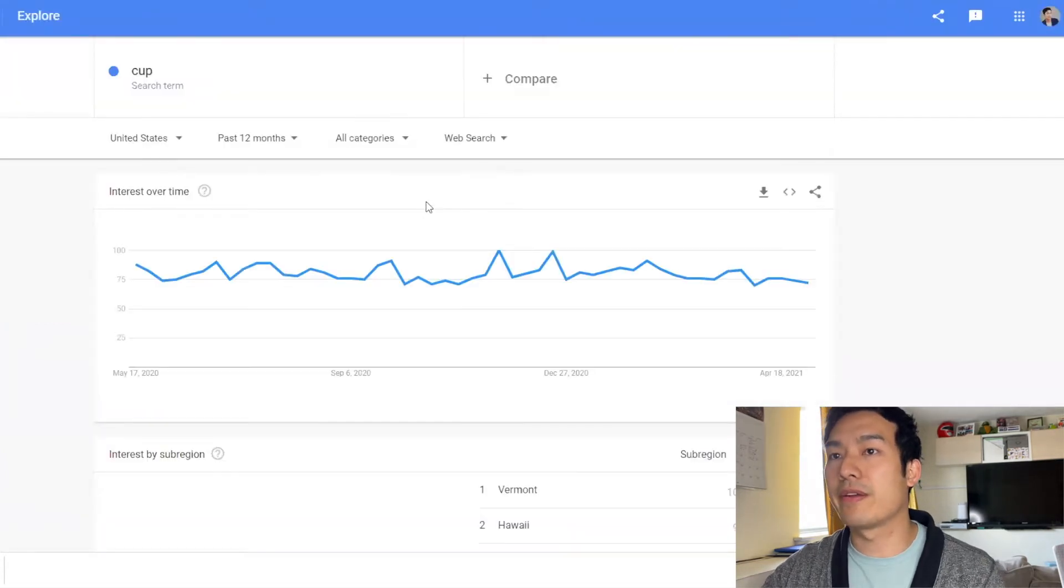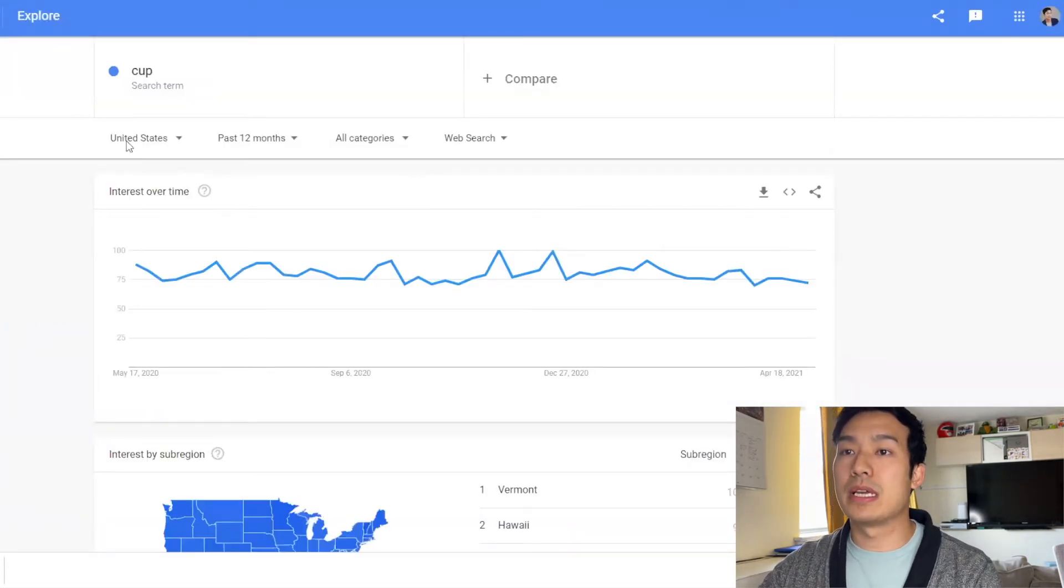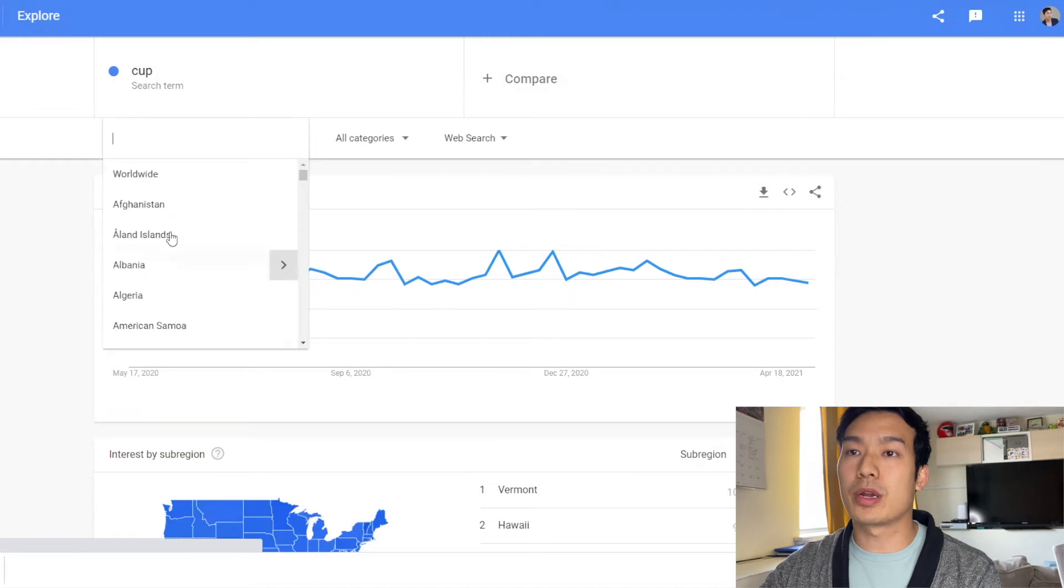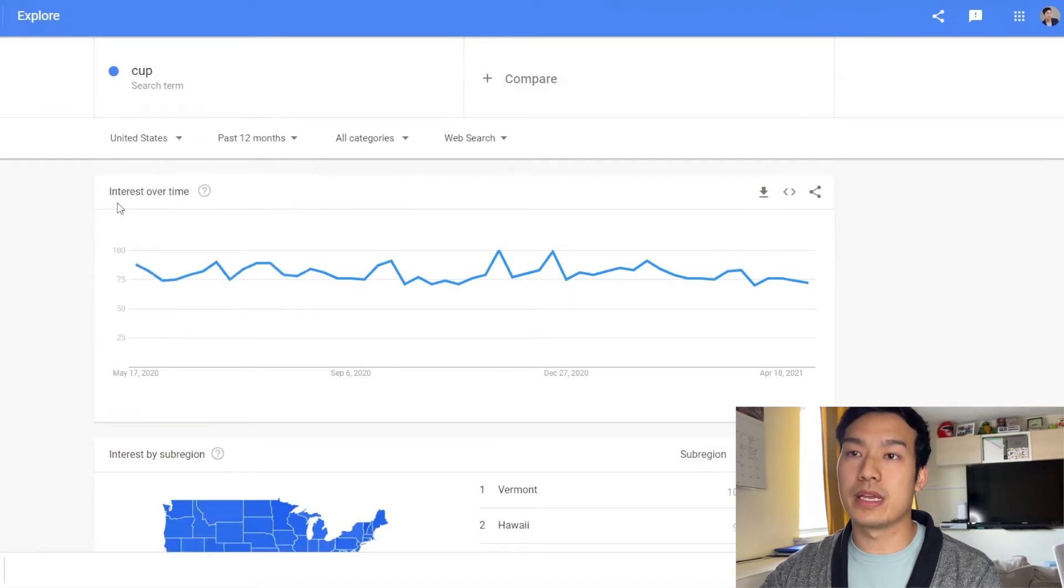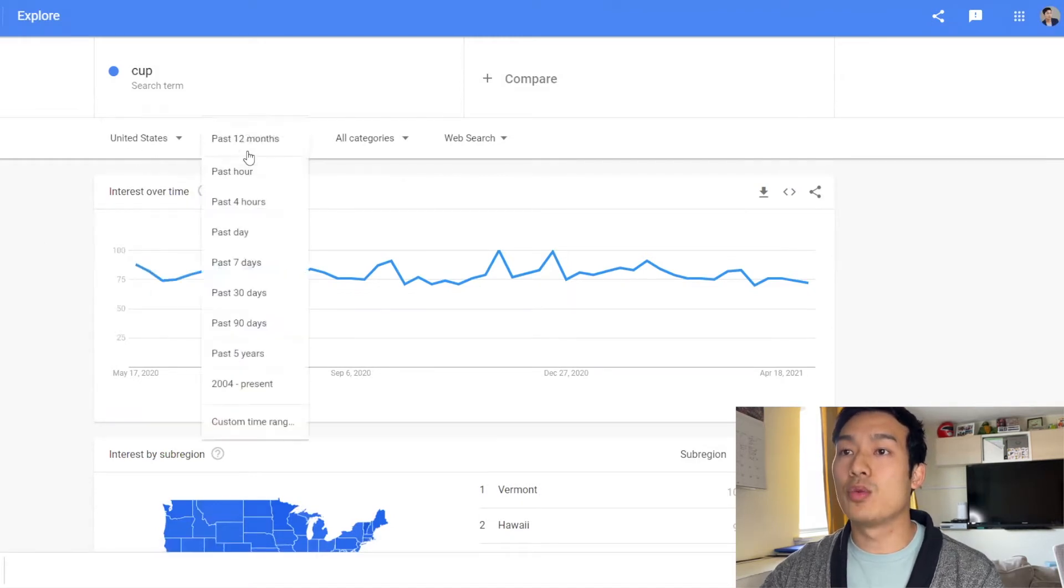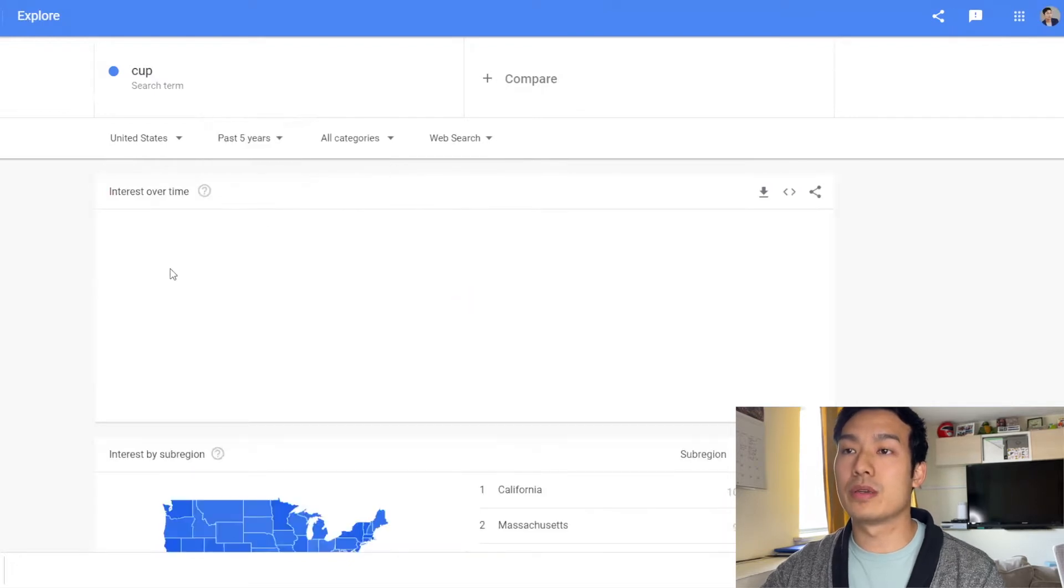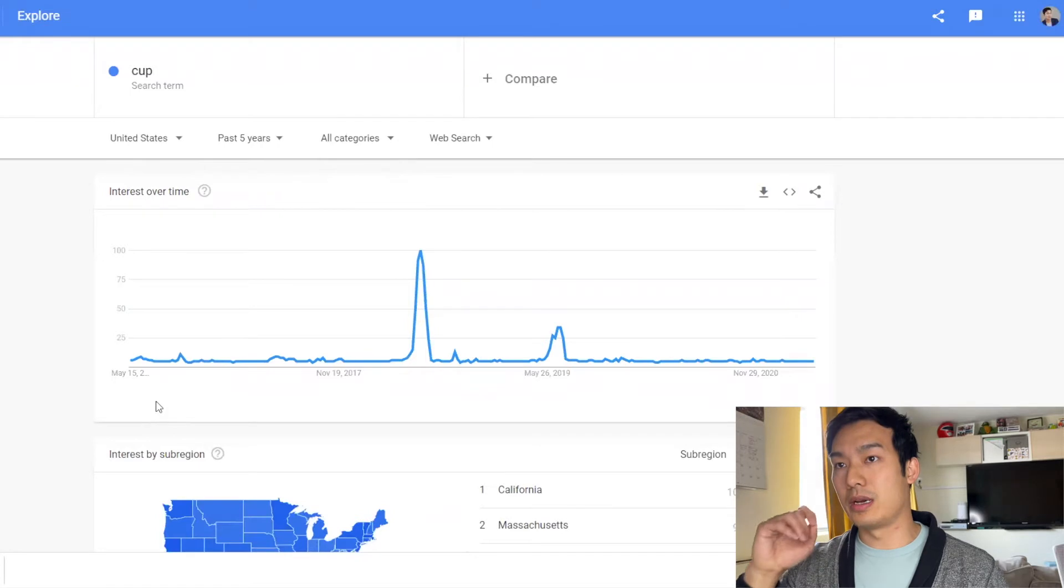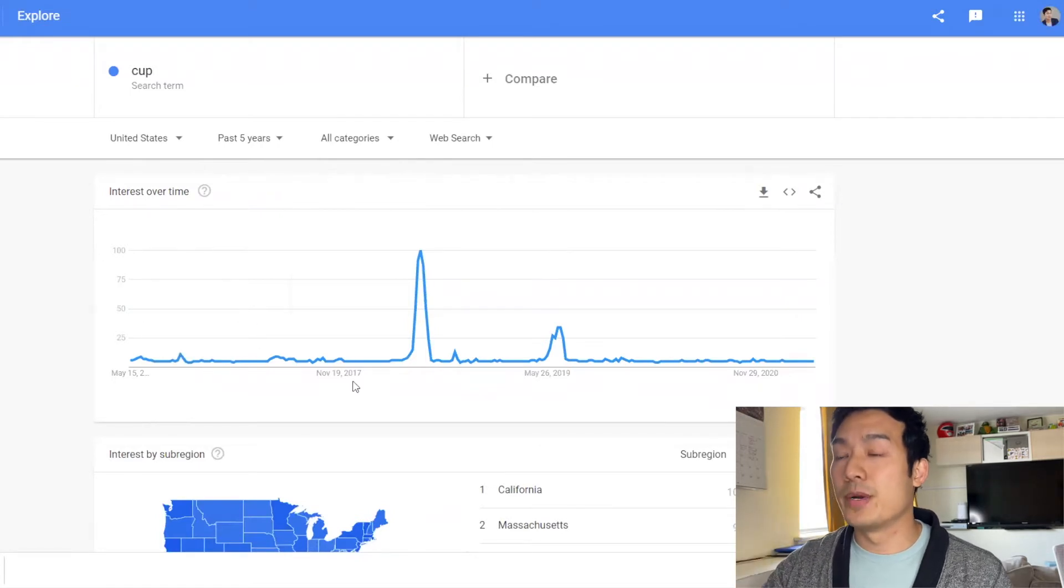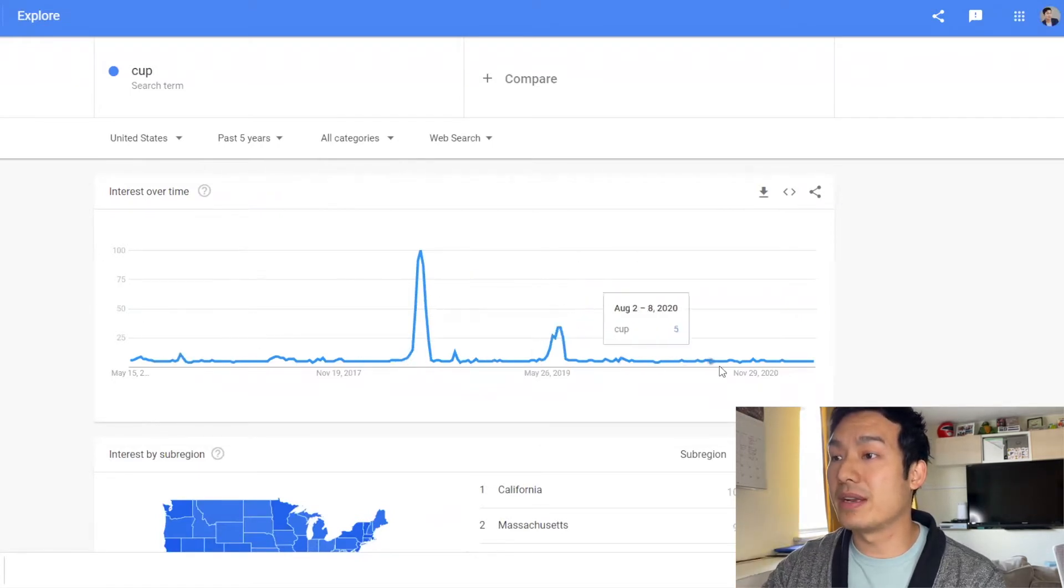So when you're looking at seasonality of products you want to set this to the market that you are going to be selling at, so United States, and you want to put this to five years. Twelve months you could kind of get a reading of how the trend is, but five years you kind of see that it's pretty flat.